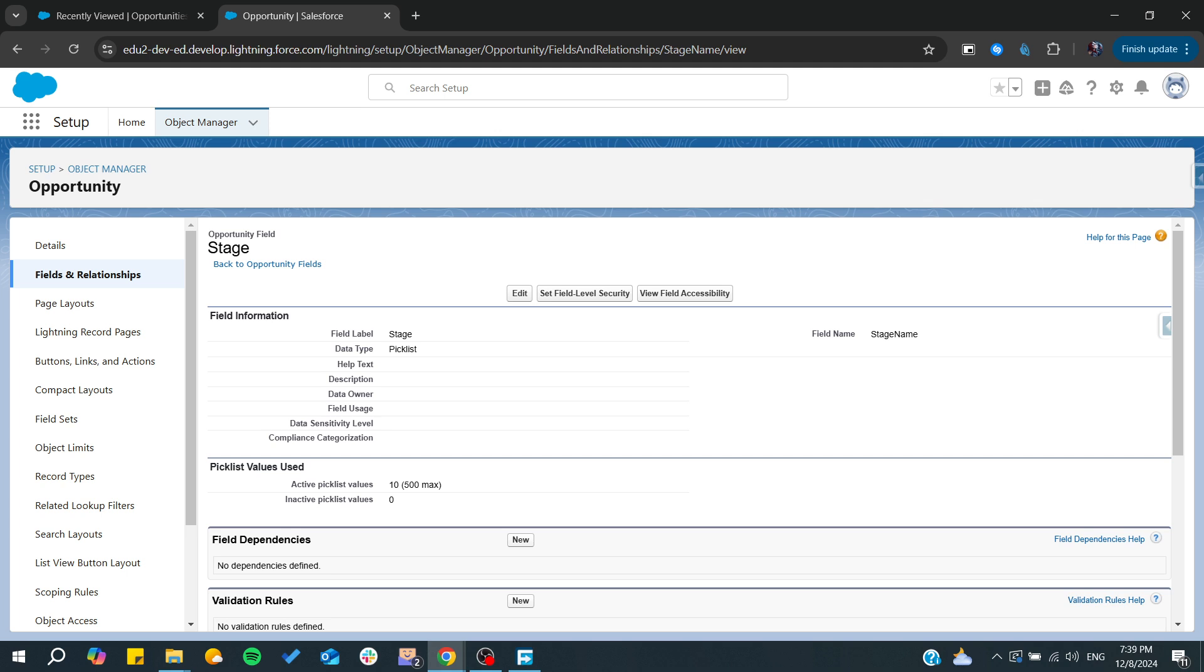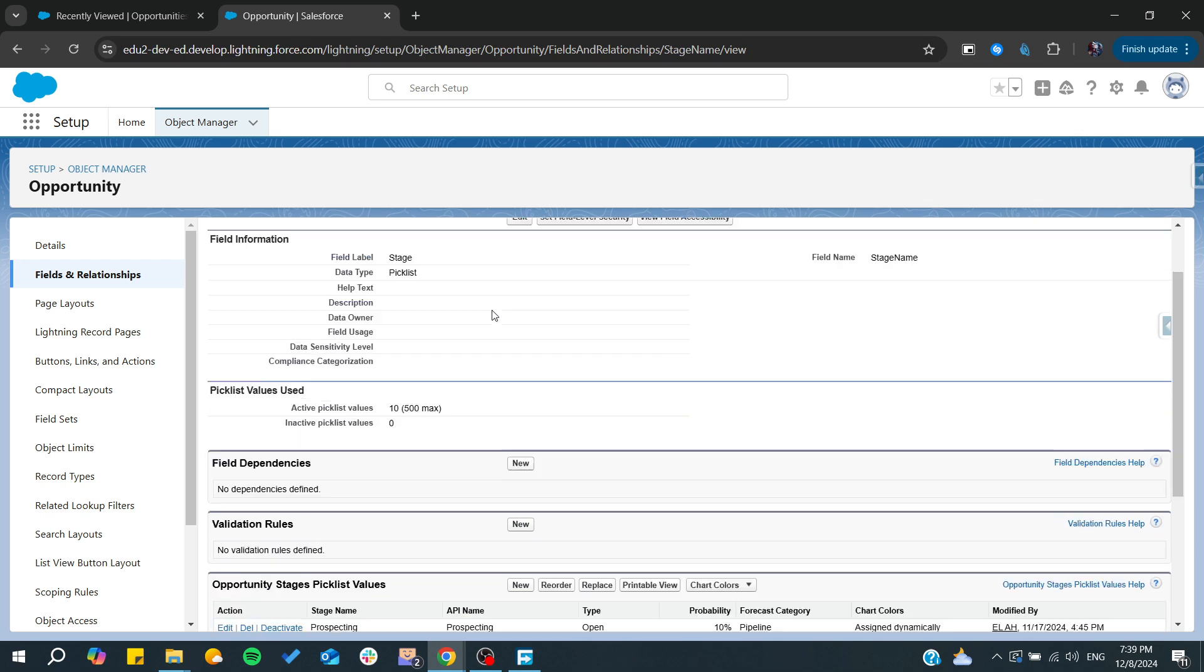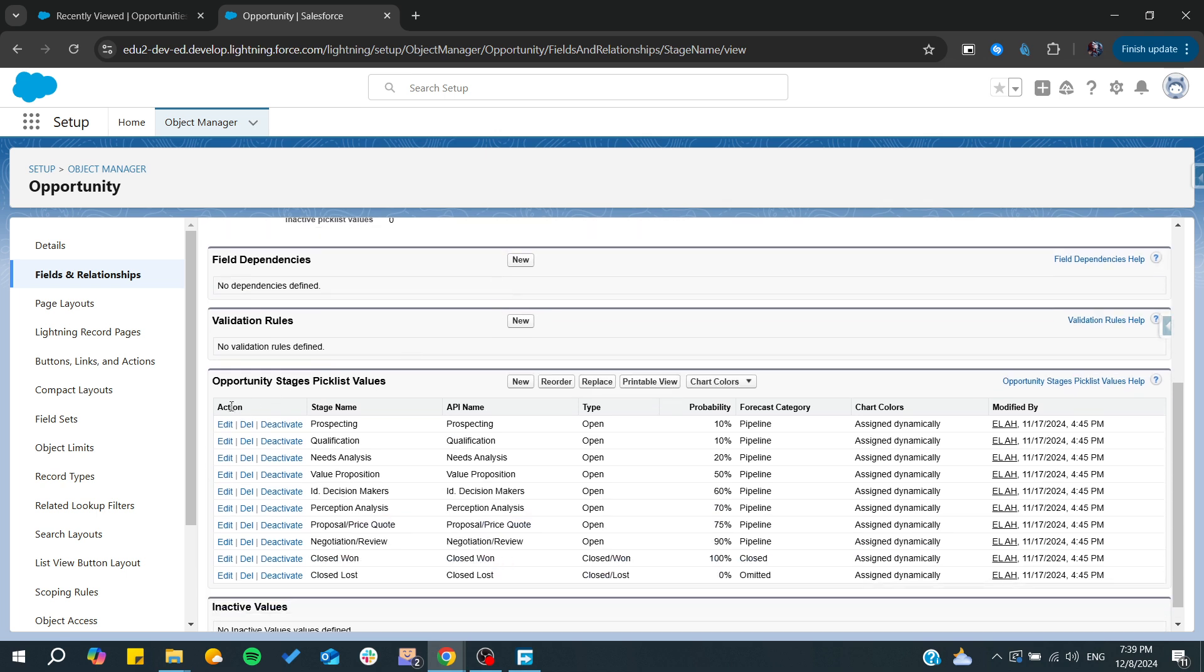From there we can add a new one. Now we can click on edit or simply go to opportunity stage pick list value. From here we can add a new stage.